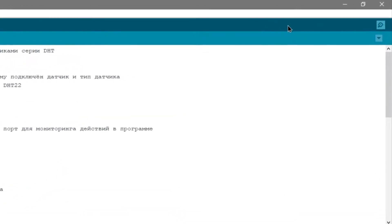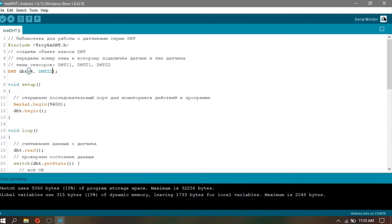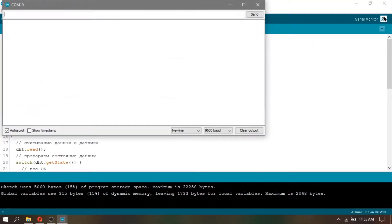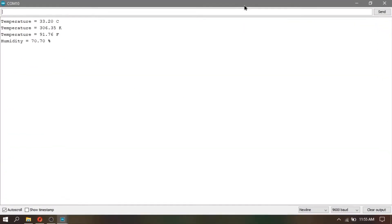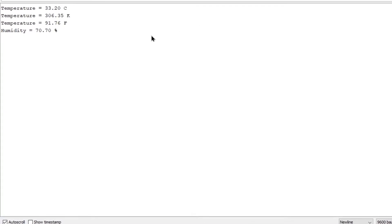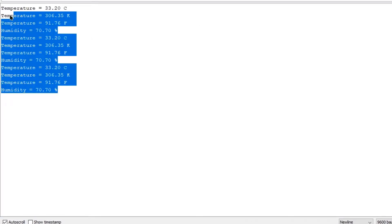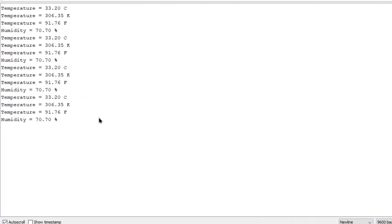After uploading, go to Serial Monitor and as you can see, it prints the temperature in different units. It prints degrees Celsius, Kelvin, Fahrenheit, and humidity.